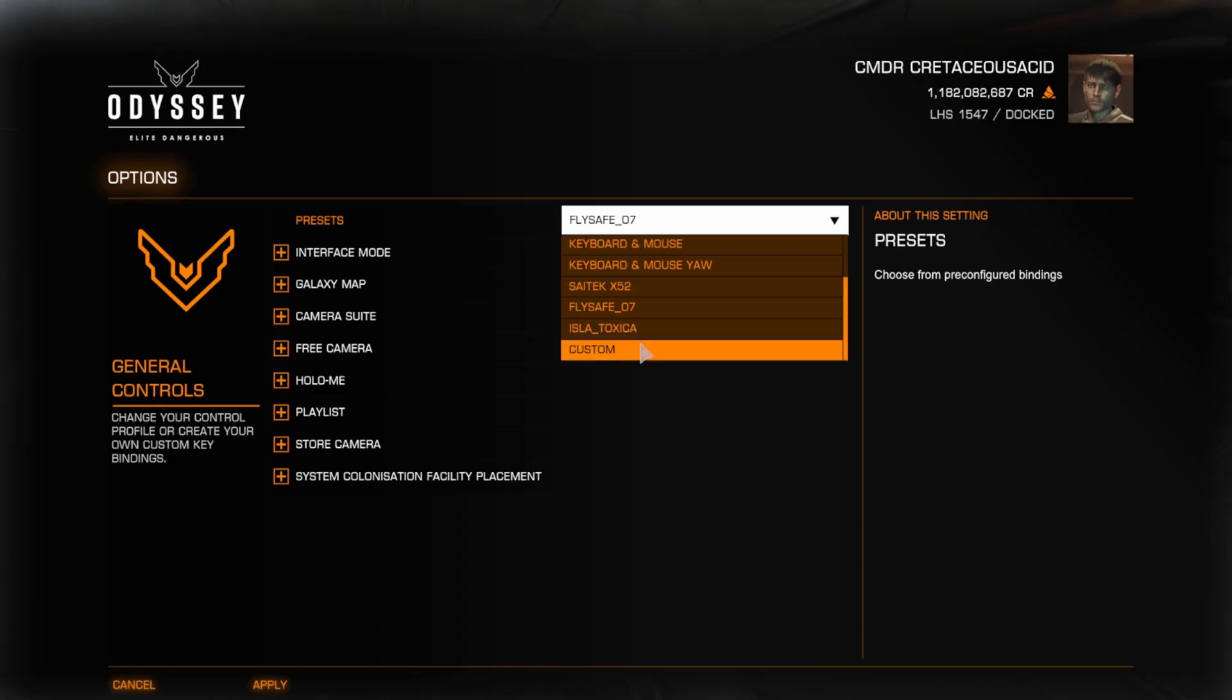If this guide helped you out, Commanders, make sure you guys leave a like, subscribe, and follow for more Elite Dangerous tips and tricks.